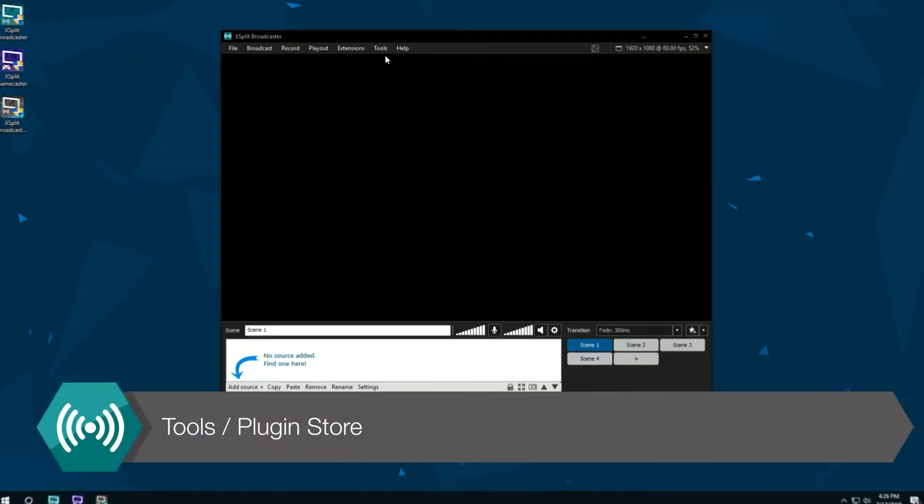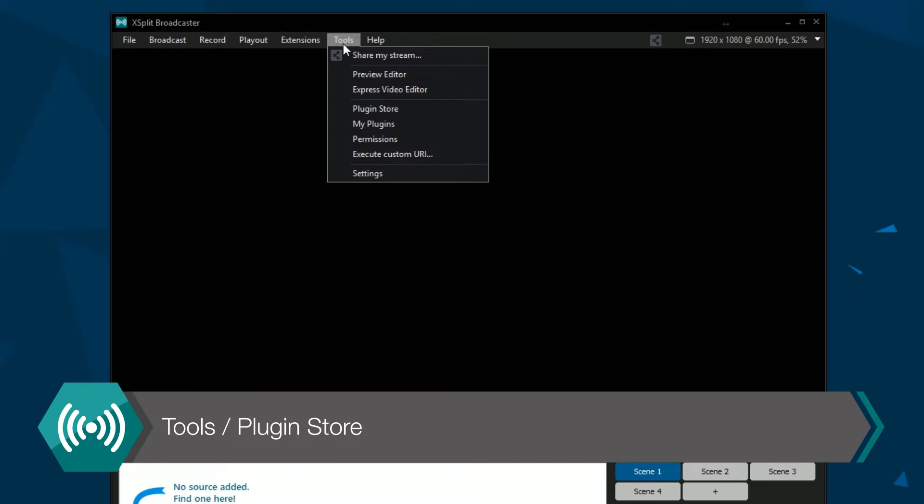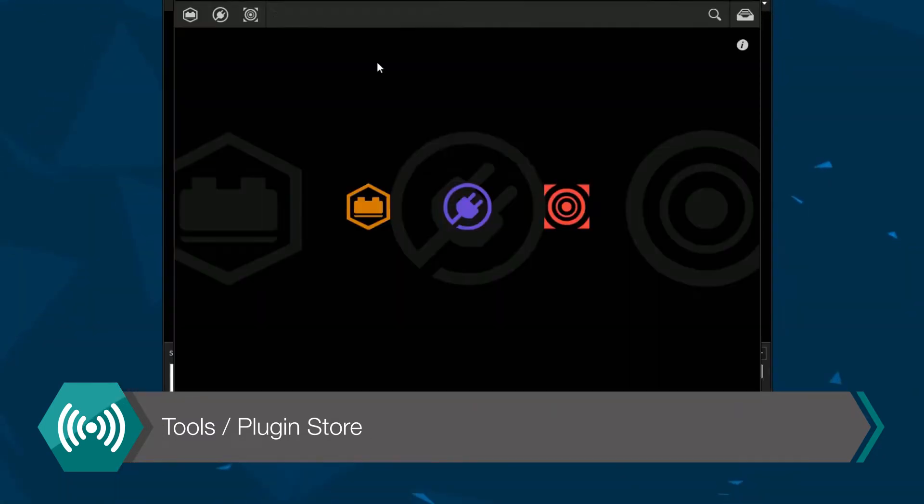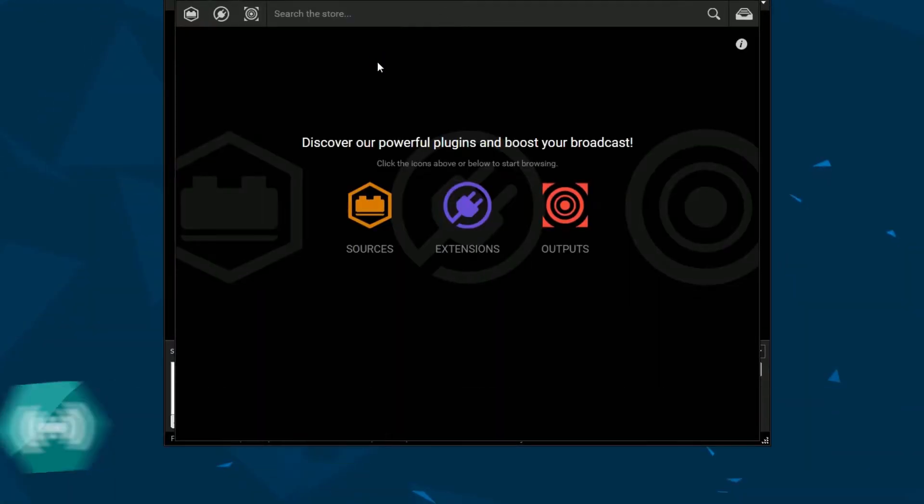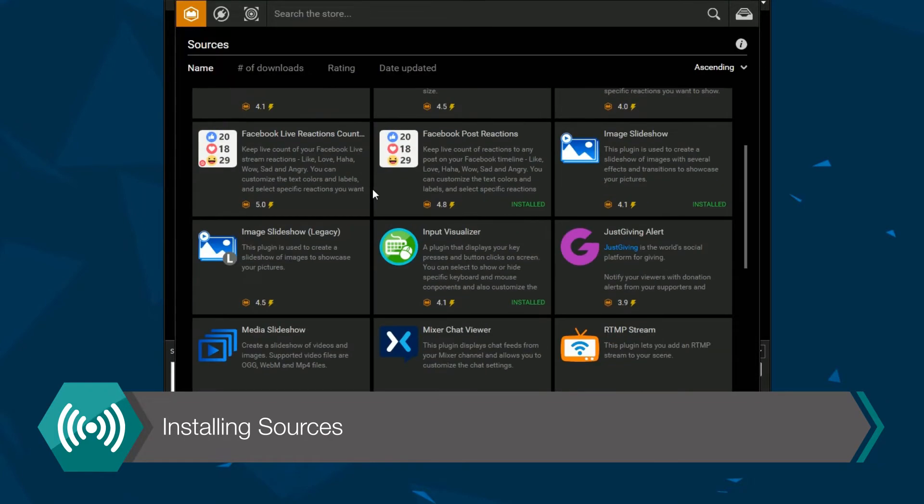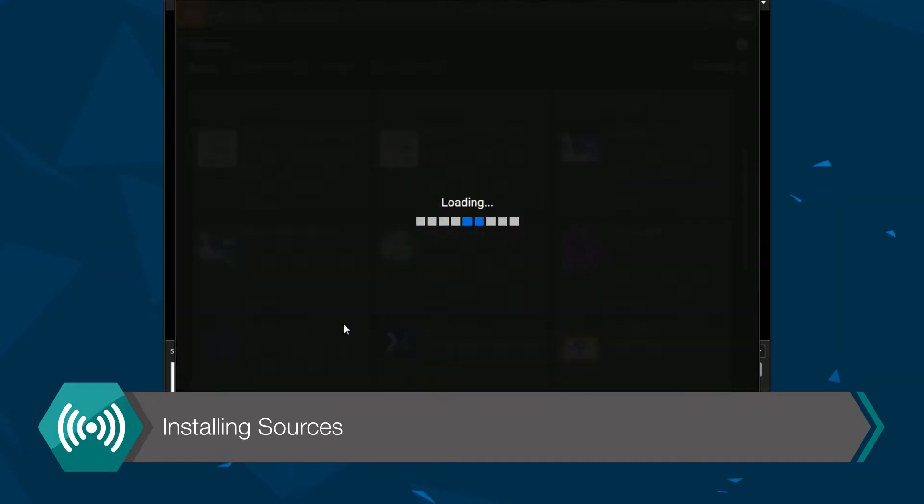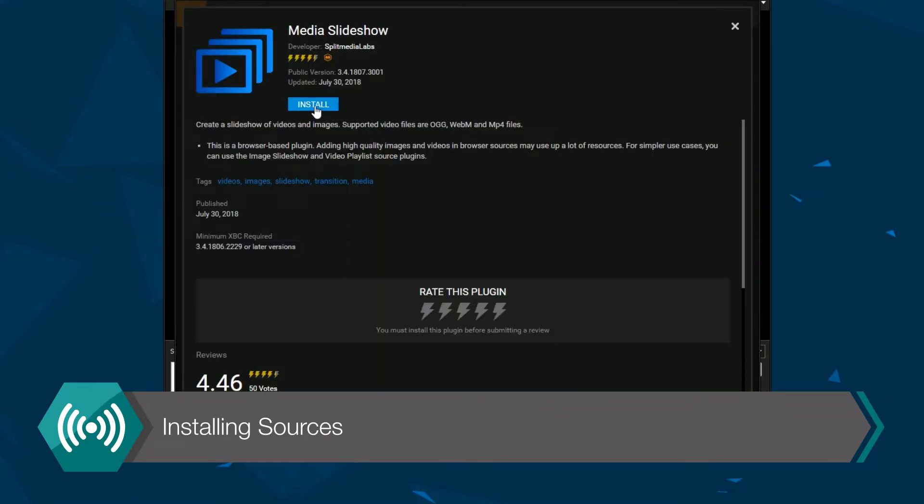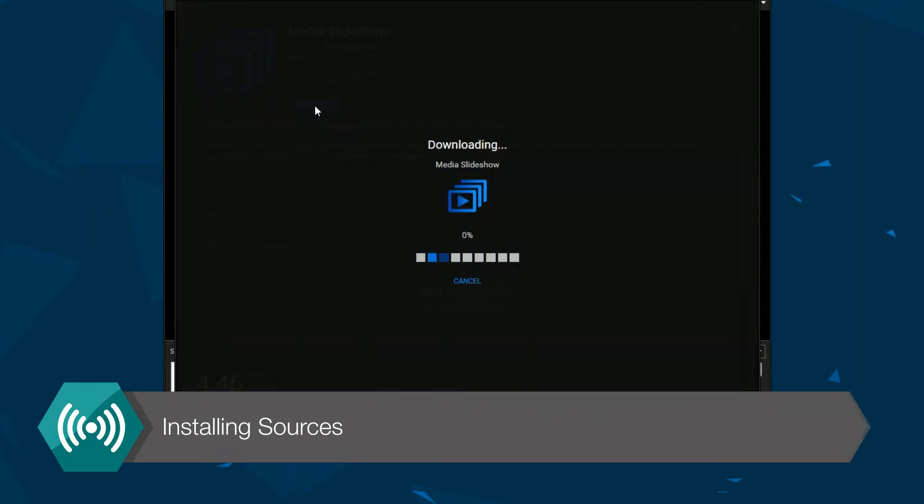The first thing you want to do is go to the tools drop-down menu and select our plugin store. A new window will have opened up where you want to select sources and then select media slideshow and click install.